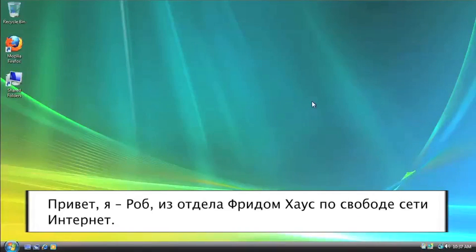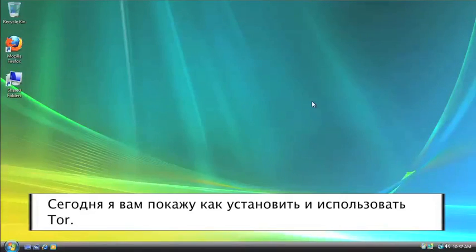Hi, I'm Rob from Freedom House's Internet Freedom Team, and today I'm going to be showing you how to install and use Tor.